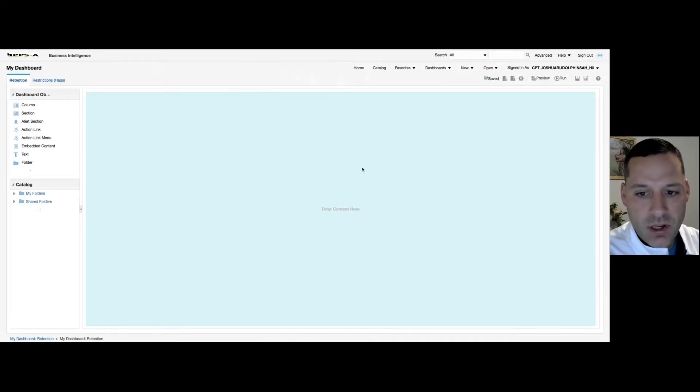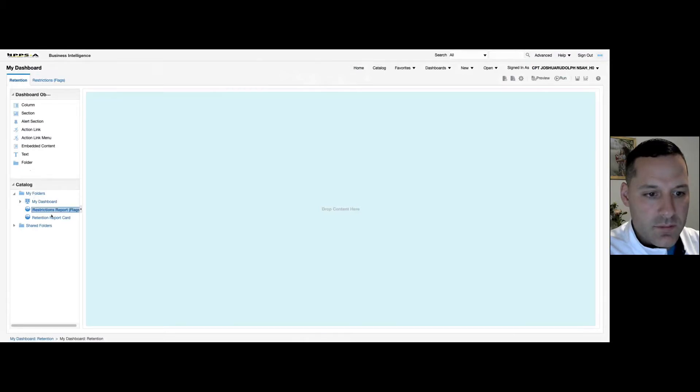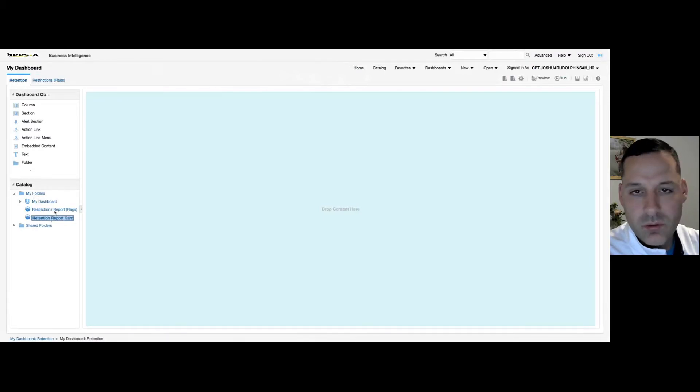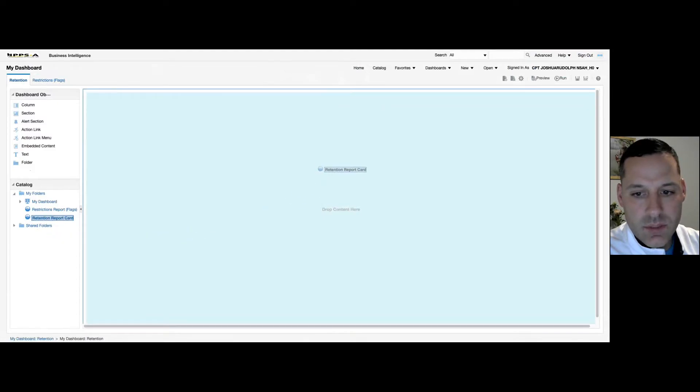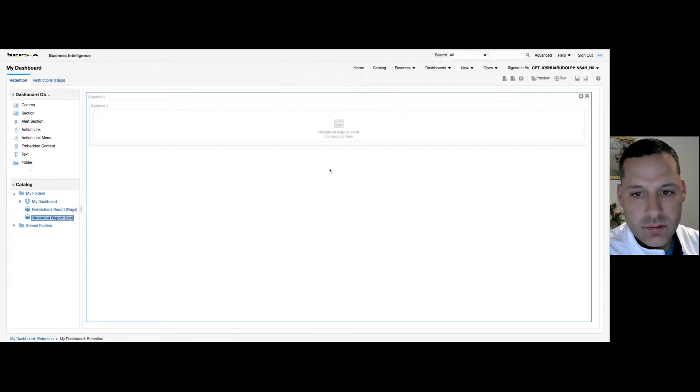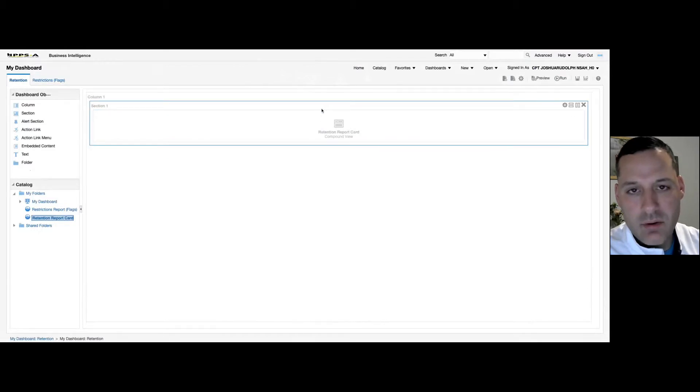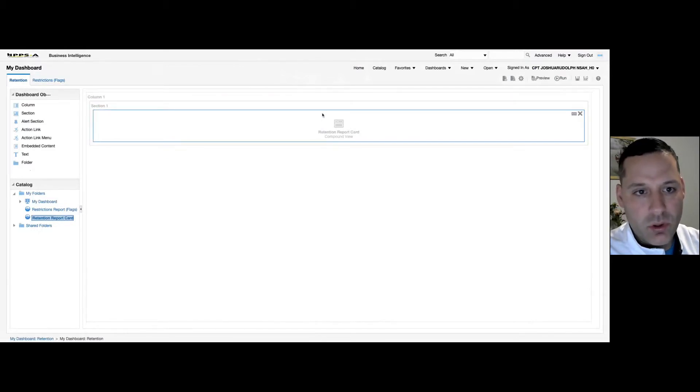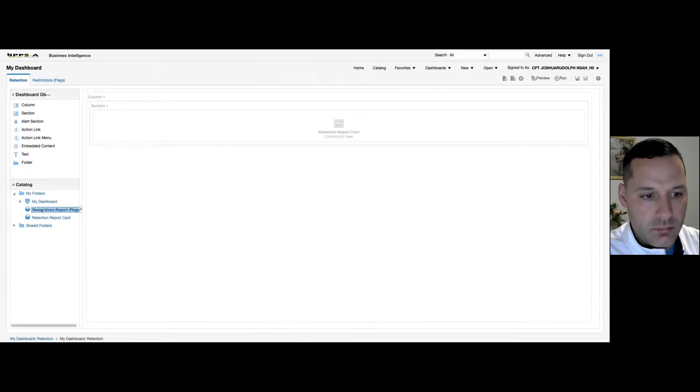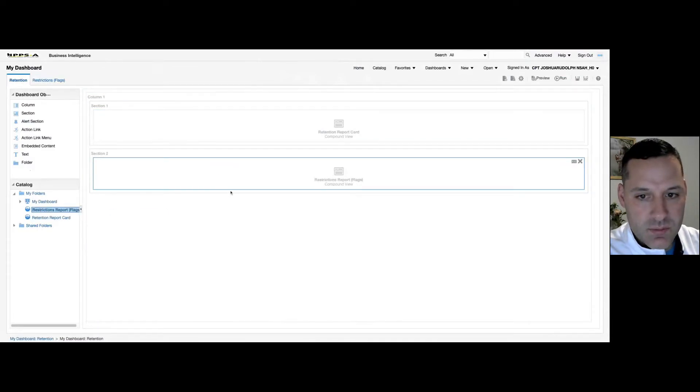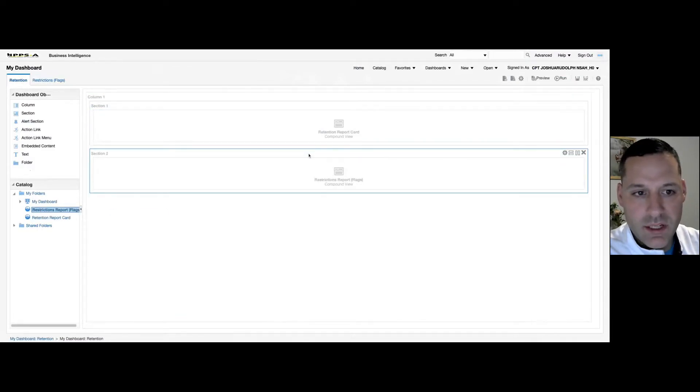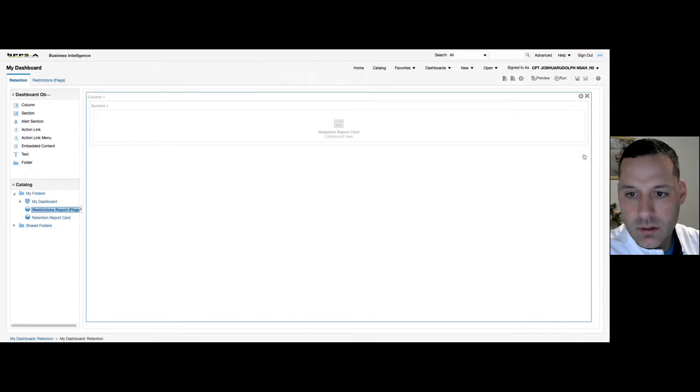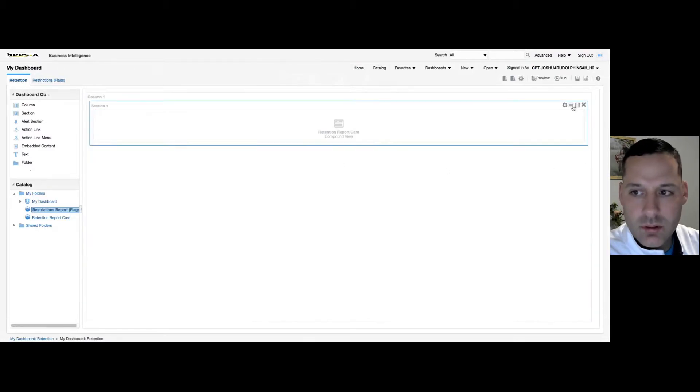Now I'm going to drop some content into my pages. So I'm going to select the dropdown for my folders. And you can see I have two reports in here. I have one for my retention. I have one for my restrictions. So all you need to do is drag and drop into your content area. And however you drop it in here is how it's going to display on your dashboard when you view it. And you can drag and drop as many views as you want in each page. I'm only going to do one. Save it.